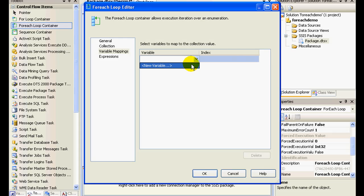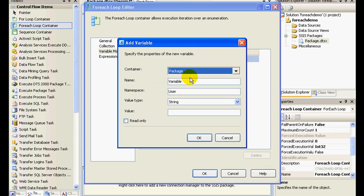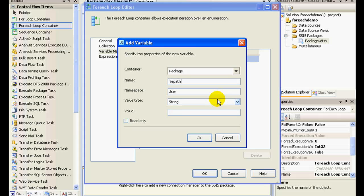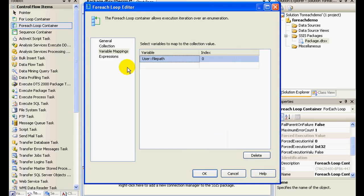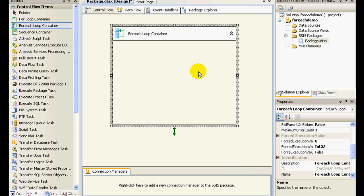So these five file names should be stored in a variable each time it enumerates. So I'm just creating a new variable. I'll call this as file path and let it be a string. So we have set this up.